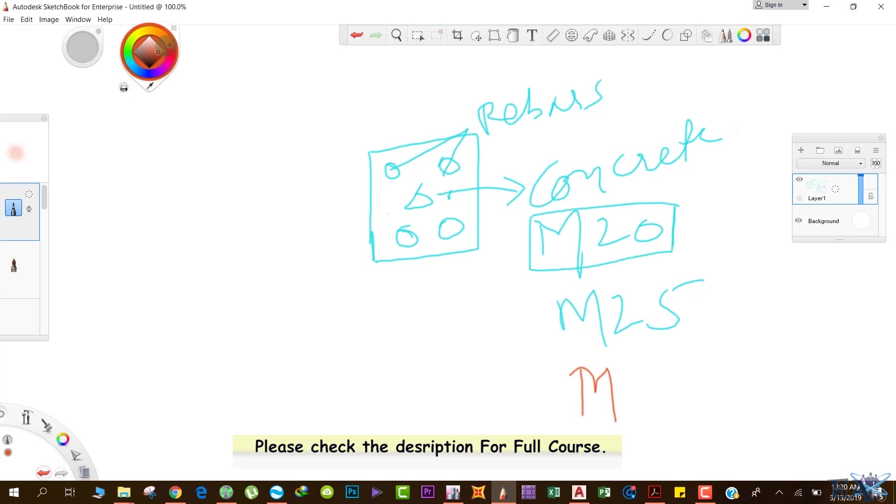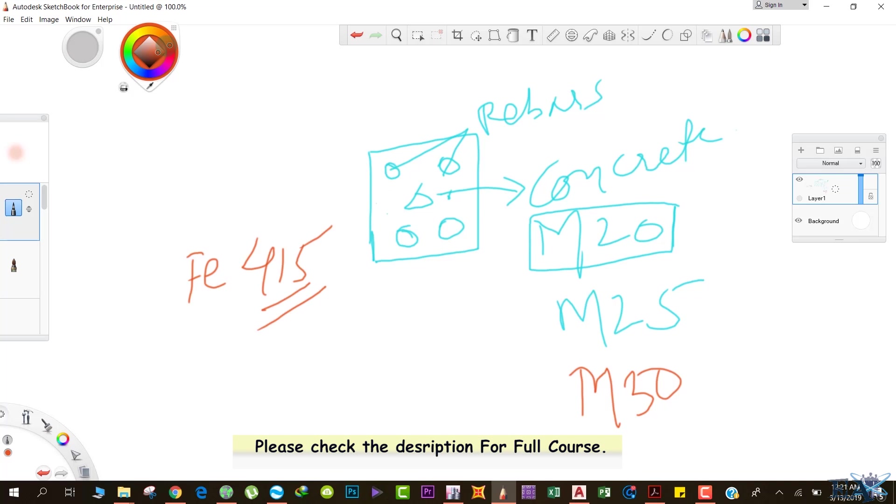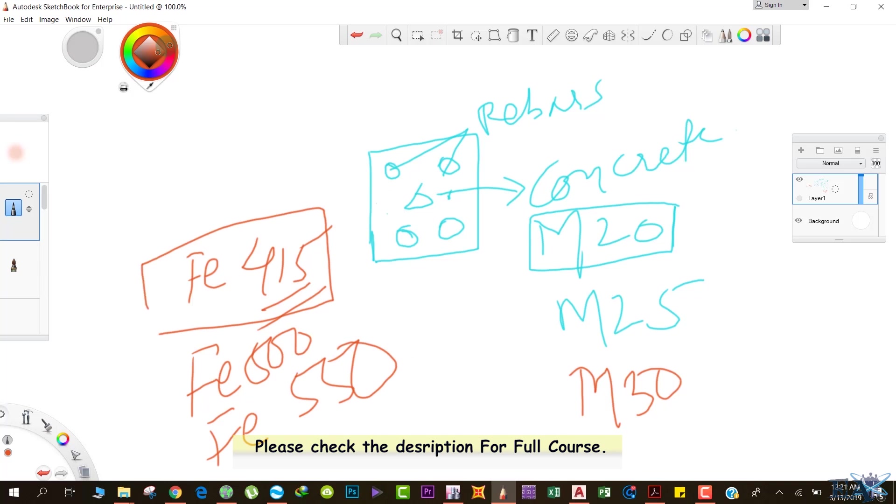Similarly, if we talk about rebars, we have Fe 415, where the yield strength of this rebar is 450 Newton per millimeter square. We have Fe 500 and Fe 550, which is the latest one. Fe 415 has become obsolete. Fe 500 is what most sites use, and Fe 550 is new and people have started using it also.